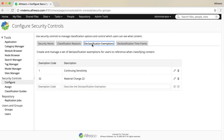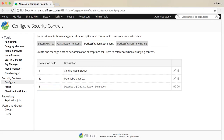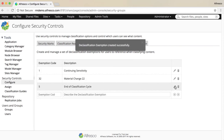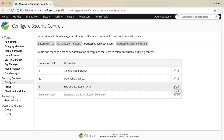To create a new declassification exemption, enter a code for the exemption and a description, and then click Add. You can also edit and delete declassification exemptions from here.